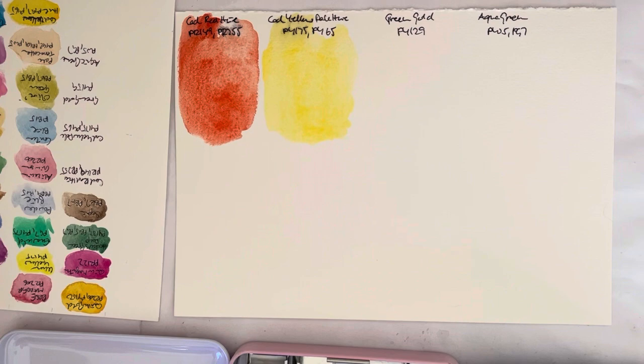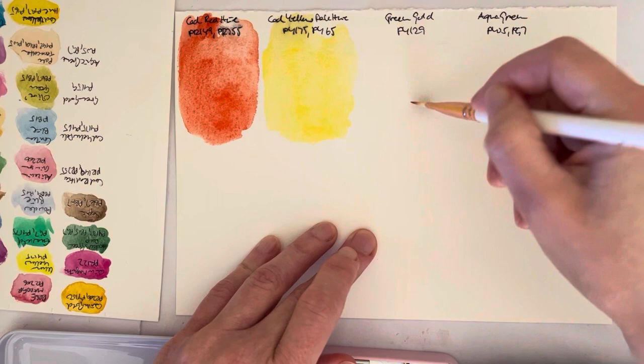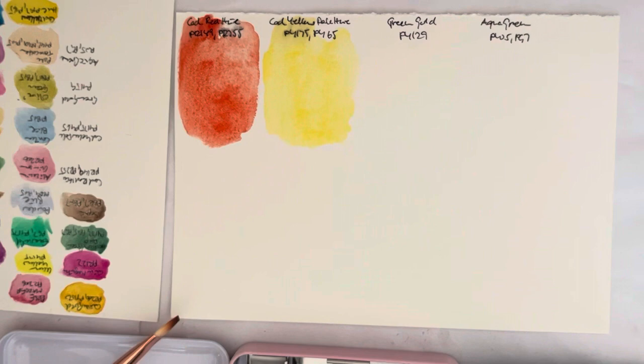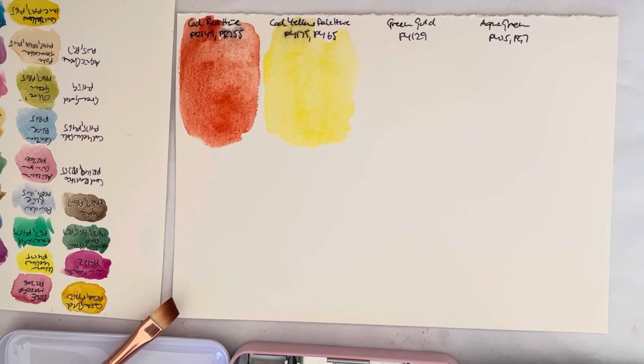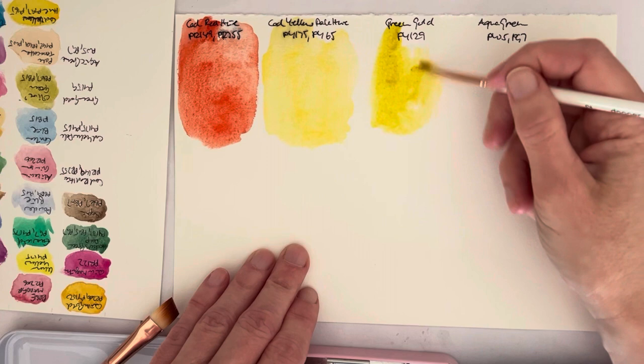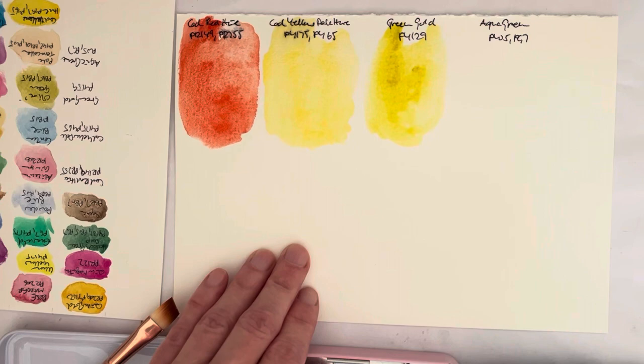Next is the green gold—I hope this is going to be a nice green gold. It is PY129. This is just your typical green gold pigment, always PY129. Some brands have a mixture where they mix it with nickel azo yellow maybe.